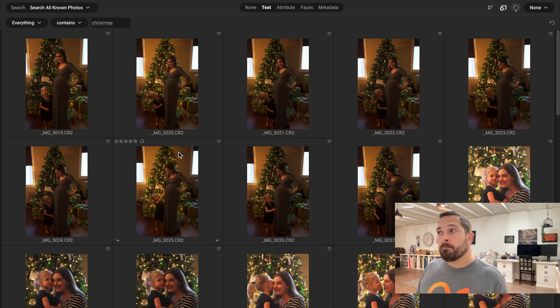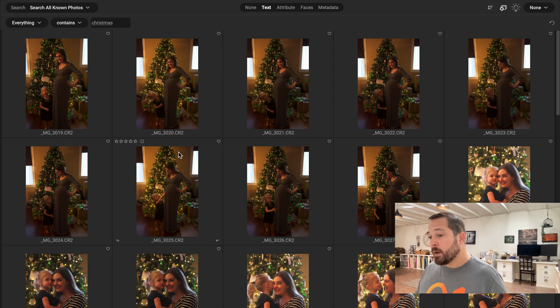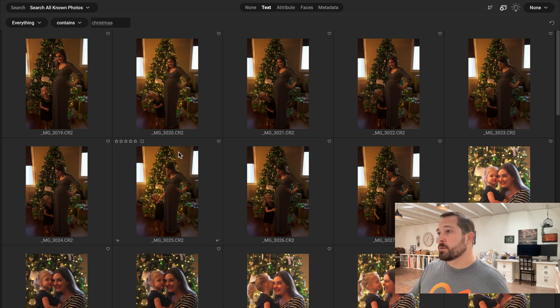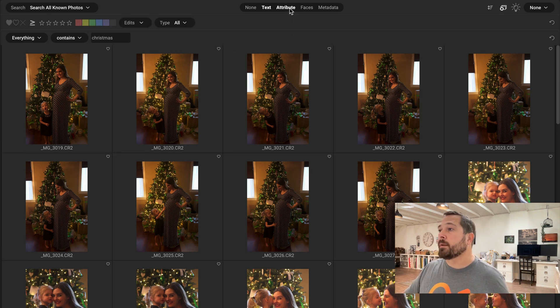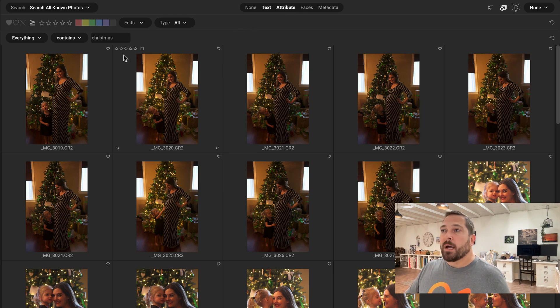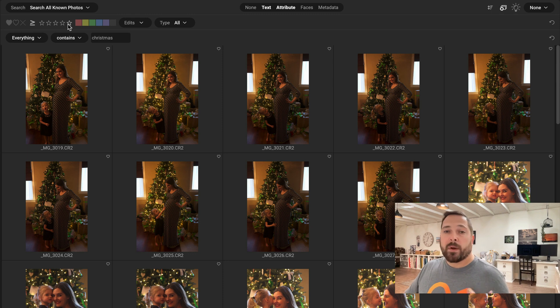Now I can combine multiple ways to search at the same time. So right now I've got a lot of results. I'm only looking for the best pictures within this folder. So watch. I'll just turn on attributes and now I can filter this view by my favorites or a star rating or color rating, whichever way I happen to work.